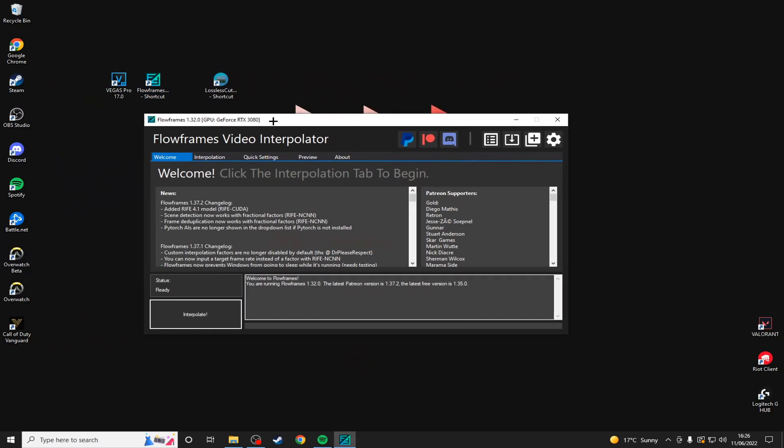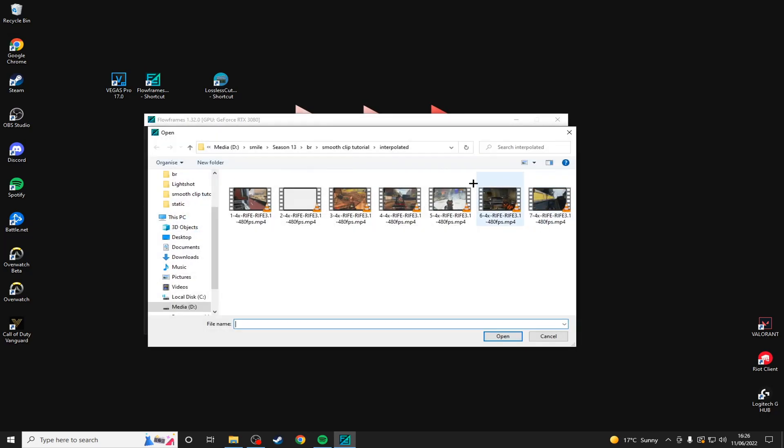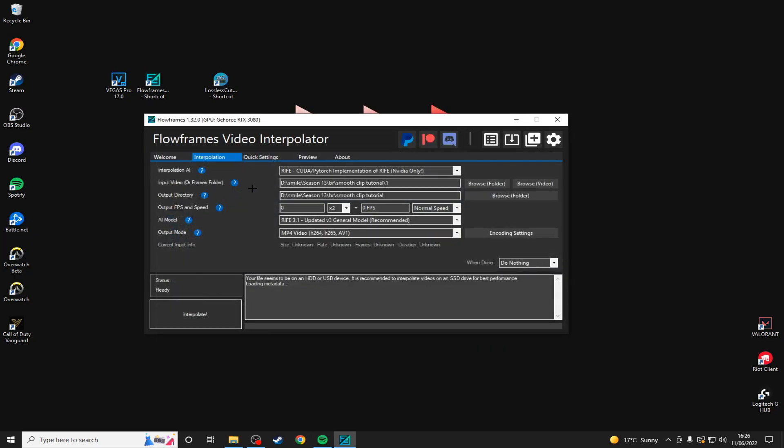This is what we're going to be using to interpolate the frame rate, which basically means that the video becomes smoother. Go to interpolation and input your video here. I have my clips in here, so I'll choose one.